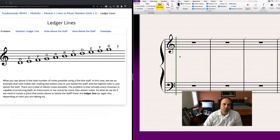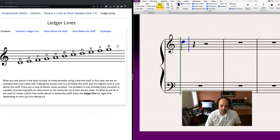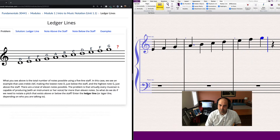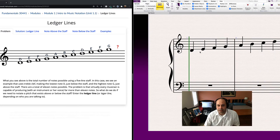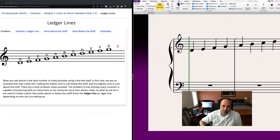First things first: we have more notes than can fit in a five-line staff. You get a total of 11 notes on that staff, starting at D and running out. Most voices, most instruments — almost everything — can do far more than 11 notes of range.